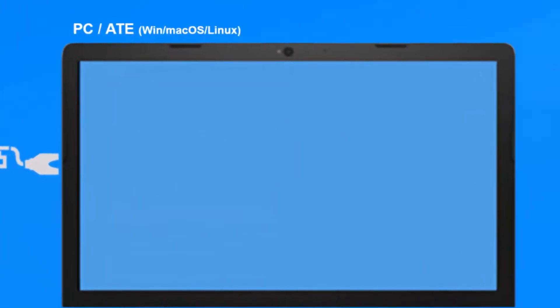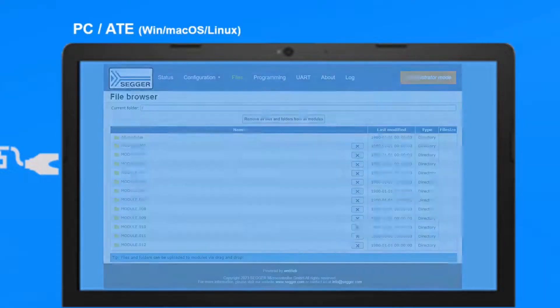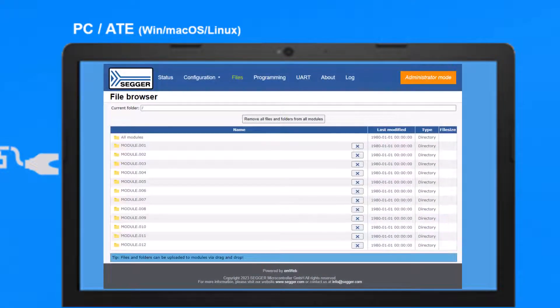The Flasher Hub 12 web interface provides the current system status and configuration, the files stored on the Flasher modules, and much more.